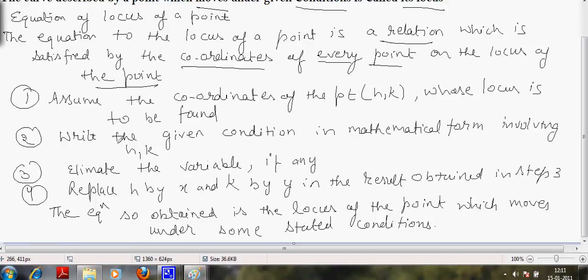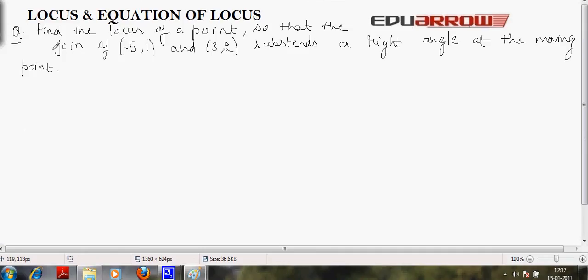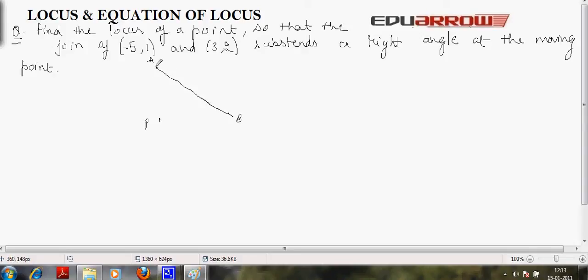Now let us see how these steps help in finding the equation to the locus of a point through an example. In this question, we have to find out the locus of a point so that the join of two points sustains a right angle at the moving point. Suppose P is the moving point and the two points are A and B. Let us suppose there is a line segment from point A to B.